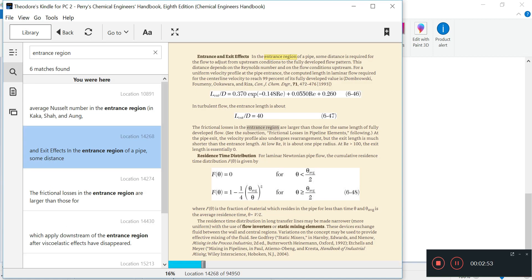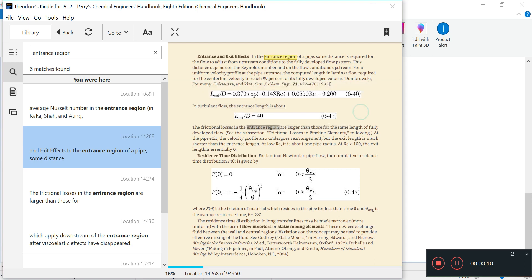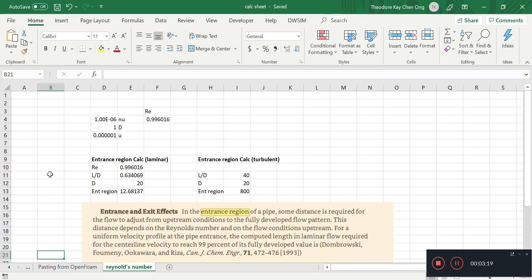Based on Perry's Chemical Engineering Handbook, we find that the entrance region of a pipe is given by this correlation 6-46. In turbulent flow, this correlation just simplifies to L by D equals 40. So what is L? L is this entrance length, D is the diameter of the pipe.